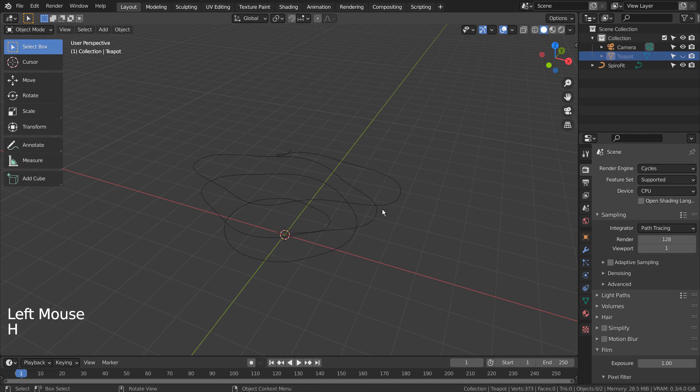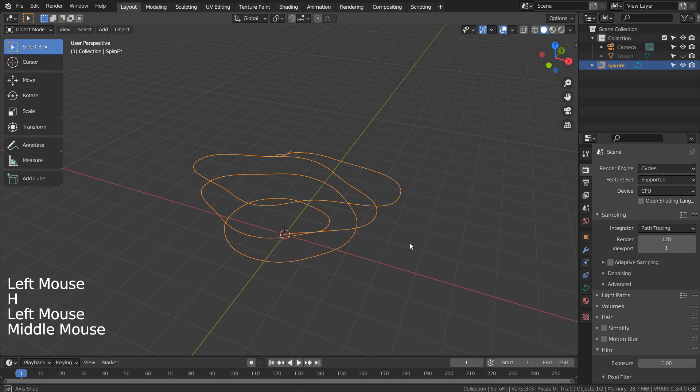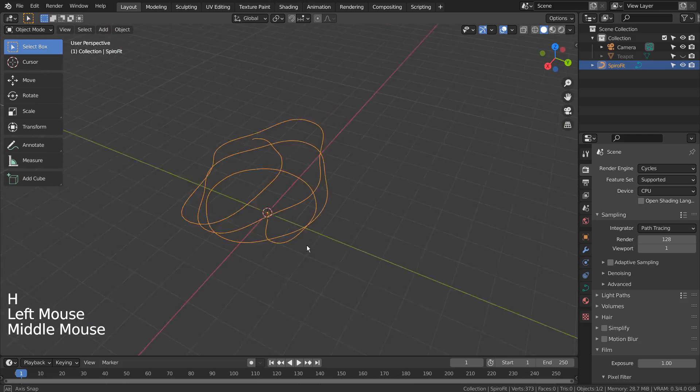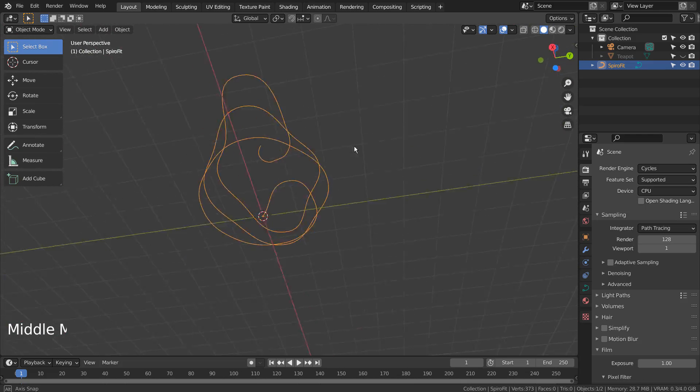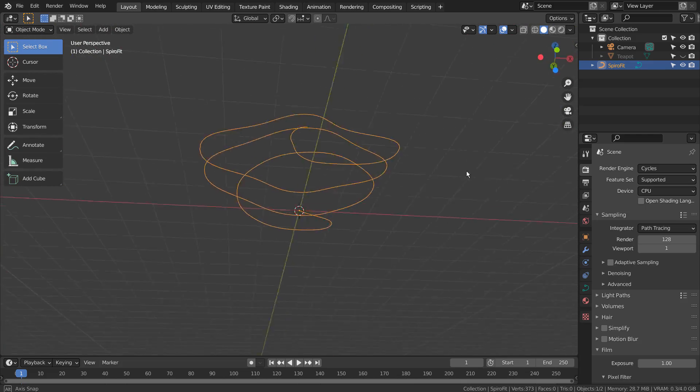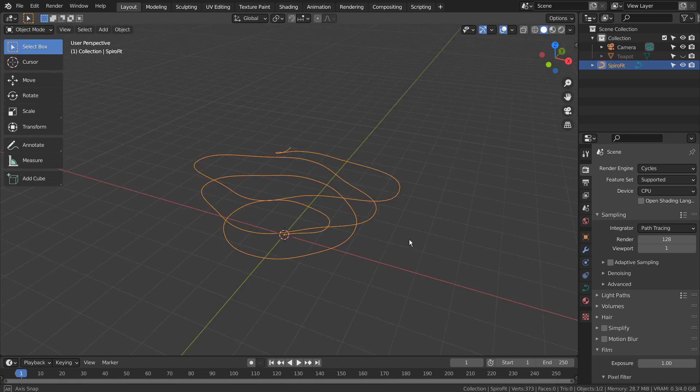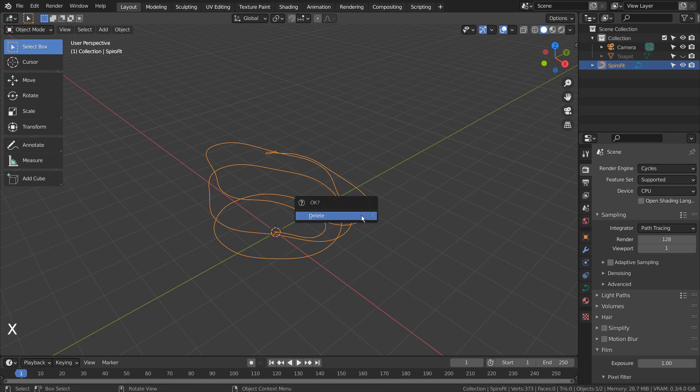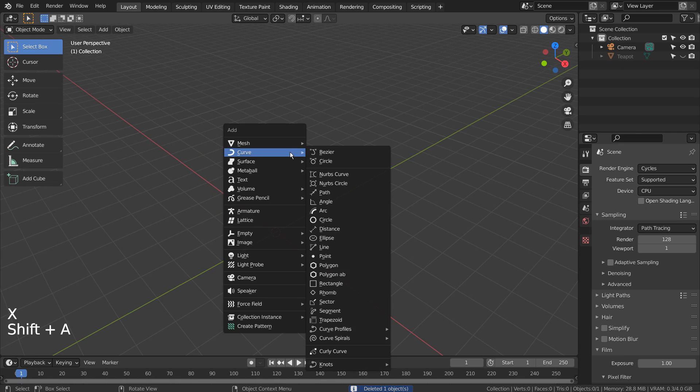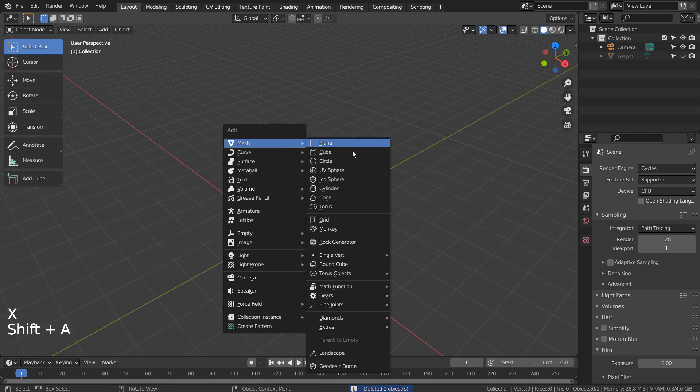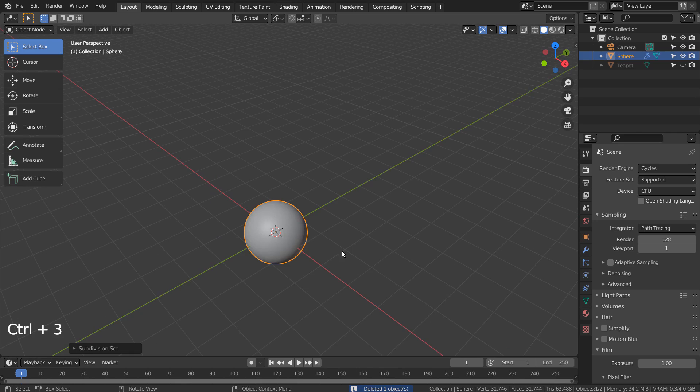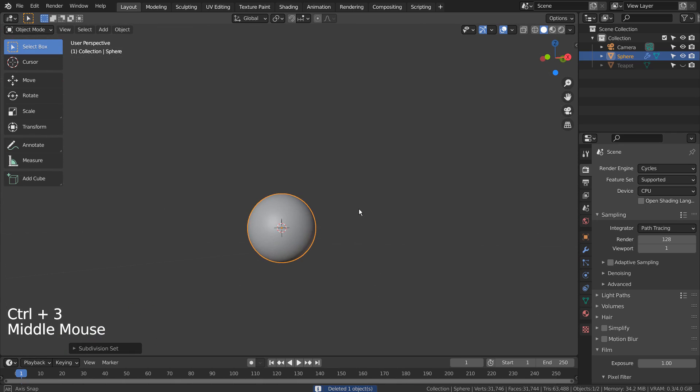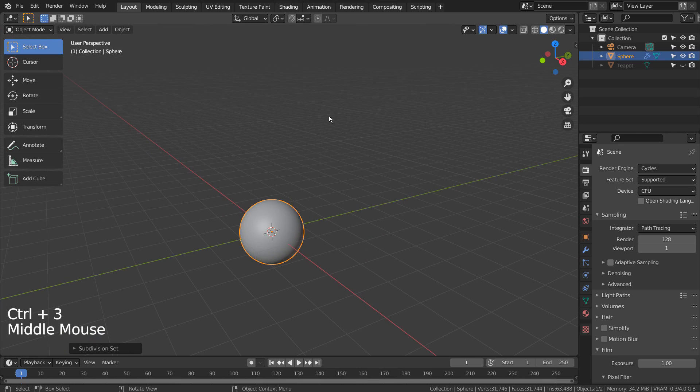SpiroFit creates a knot that wraps around any meshes like this. If I have a UV sphere and add the SpiroFit, I'll have an interesting curve that looks like this.